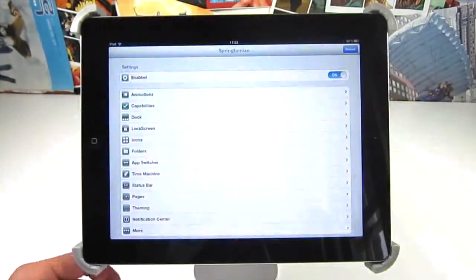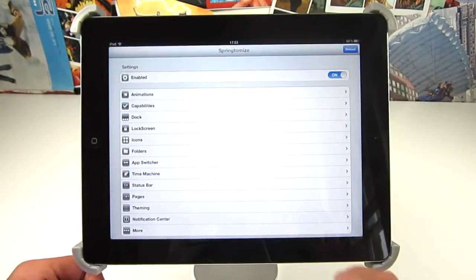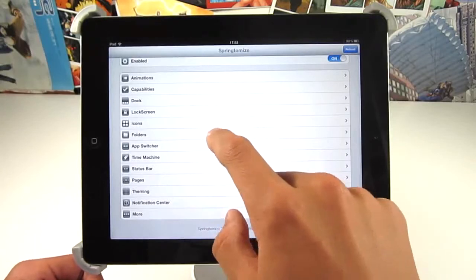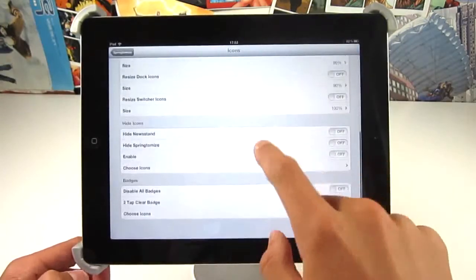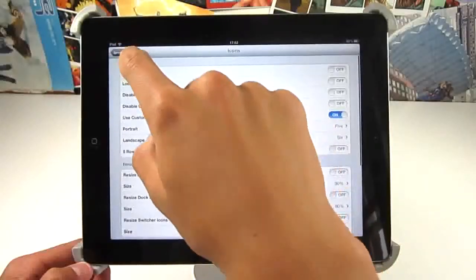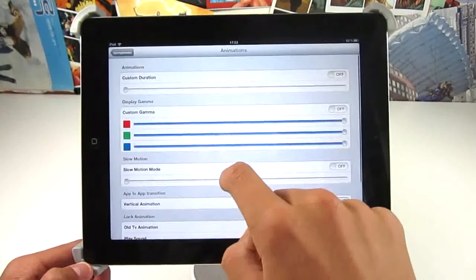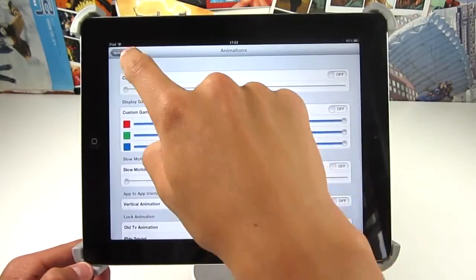The final tweak I'm going to show you is called Springtomize 2. If you're into jailbreaking, you'll probably know about this tweak because it's the most in-depth tweak I've ever seen or anyone in the jailbreak scene has seen.